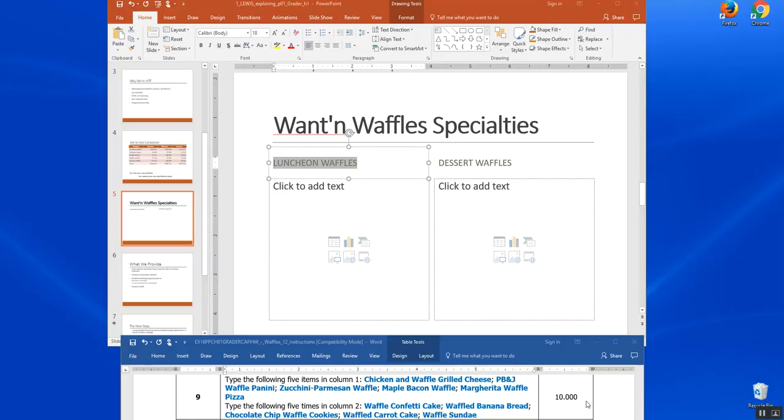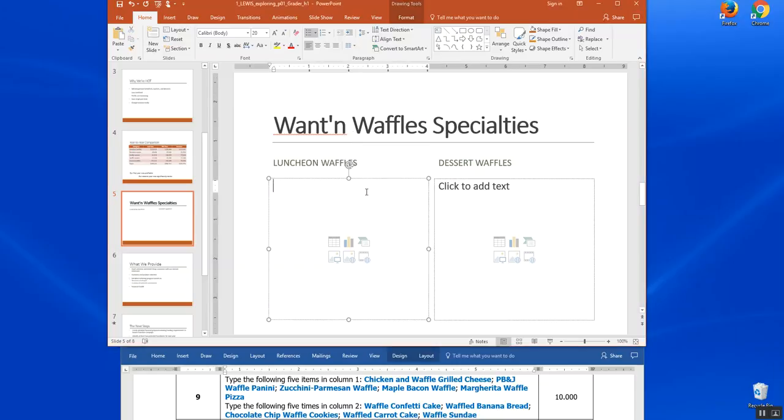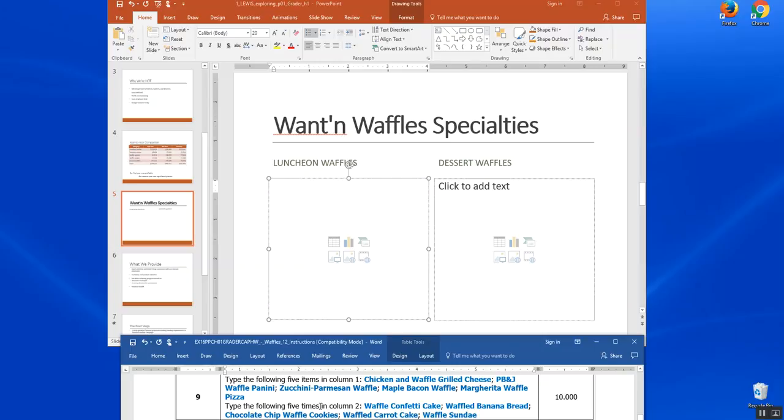Step nine. Type the following five items in column one. So we're going to type chicken waffle grilled cheese, peanut butter and jelly waffle panini, zucchini parmesan waffle, maple waffle, and margarita waffle pizza. Then over here, I don't think we're supposed to do it five times. I think it's supposed to be five items.